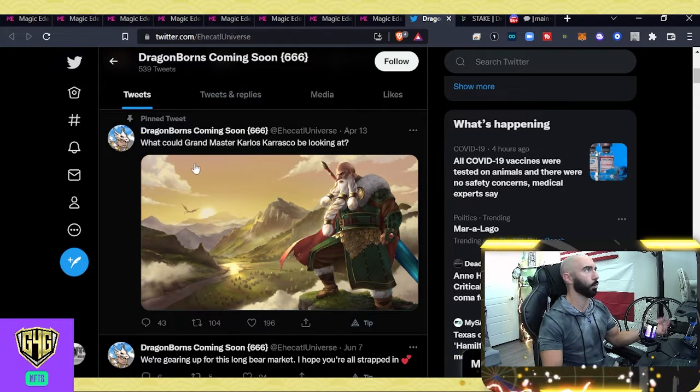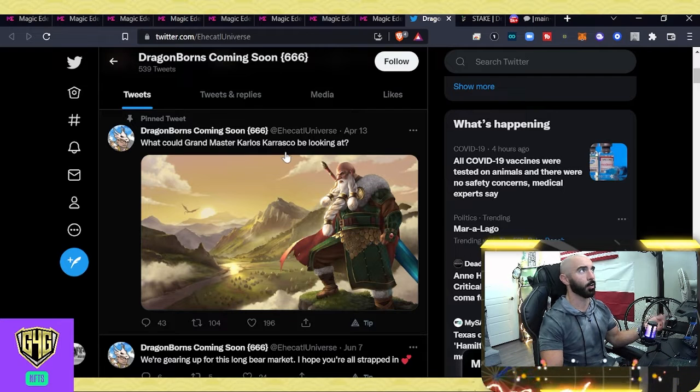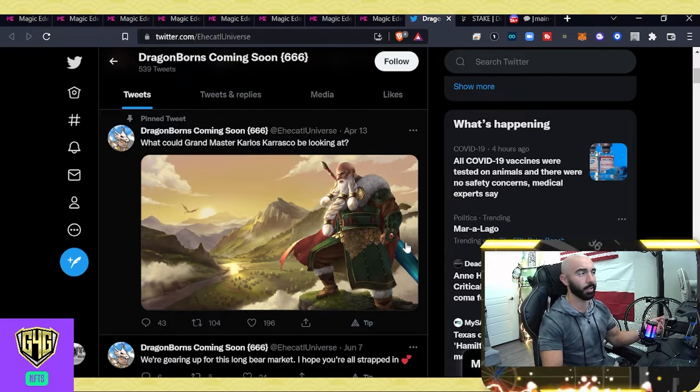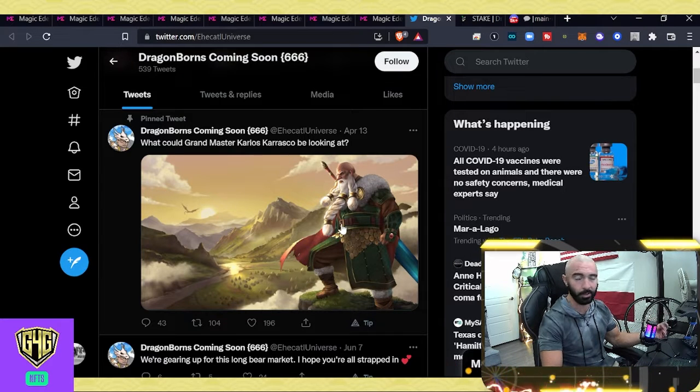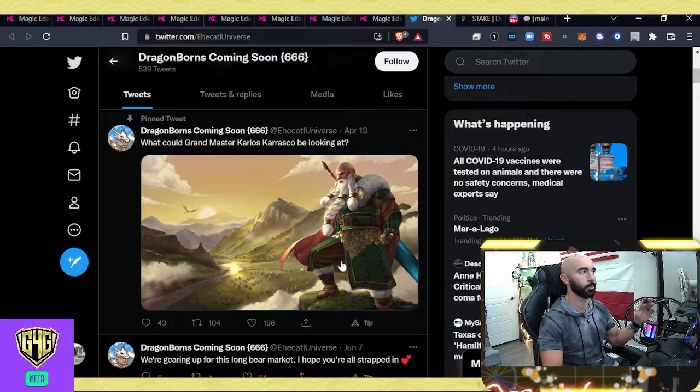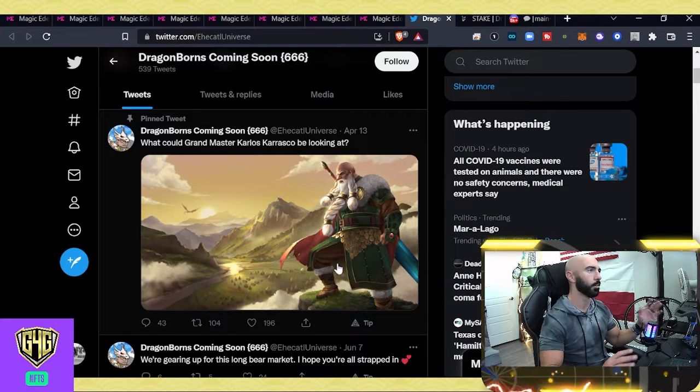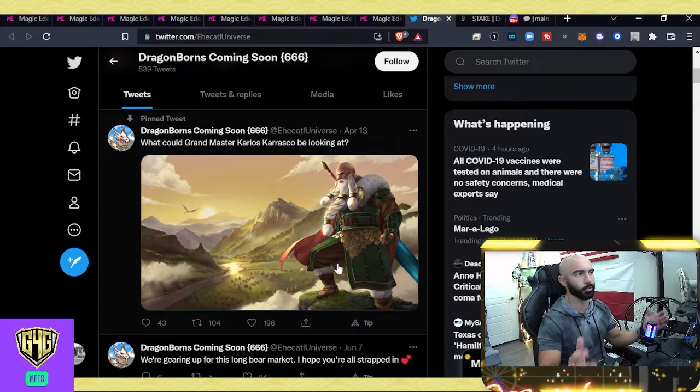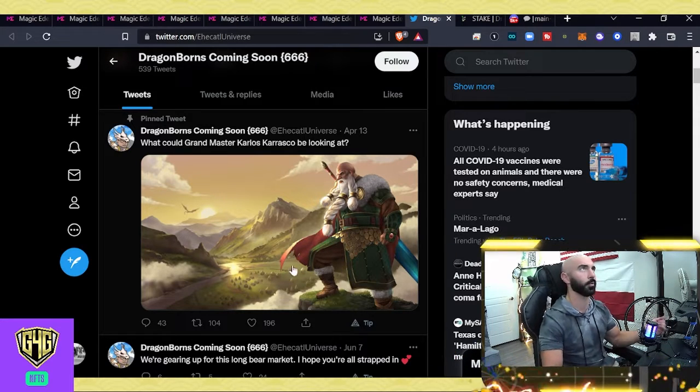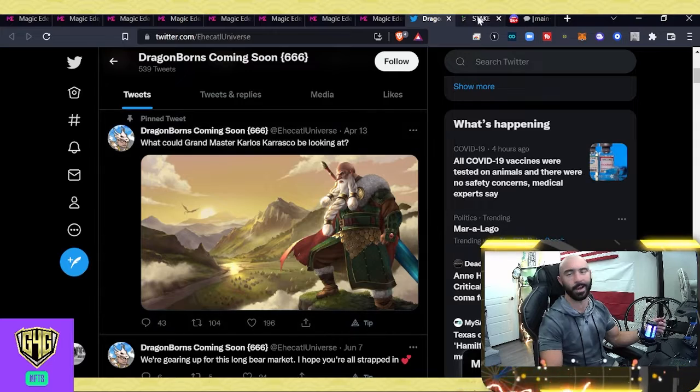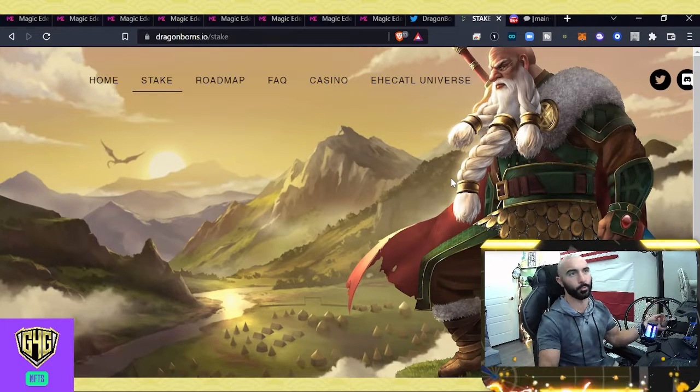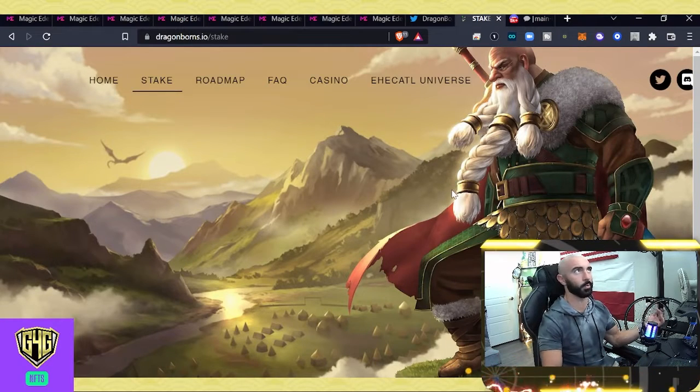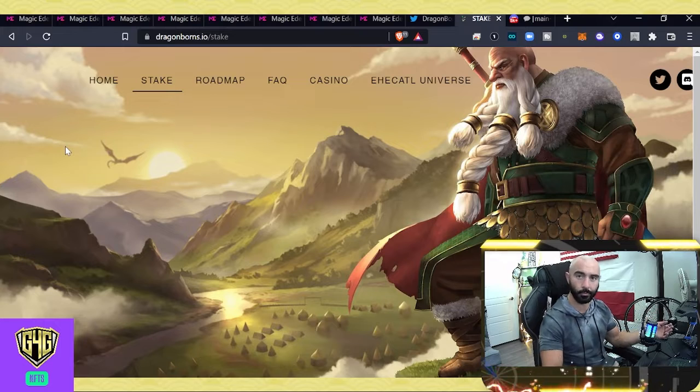And then, if you'll get what Grandmaster Carlos Carrasco could be looking at, this is the page on their website you can see here. I think it's pretty cool looking artwork. Looks like some kind of Lord of the Rings, Warcraft kind of stuff going on here. Those are the vibes I'm getting. And here we go. Here's the website. That's the artwork I was just talking about. You can take a look for yourself.